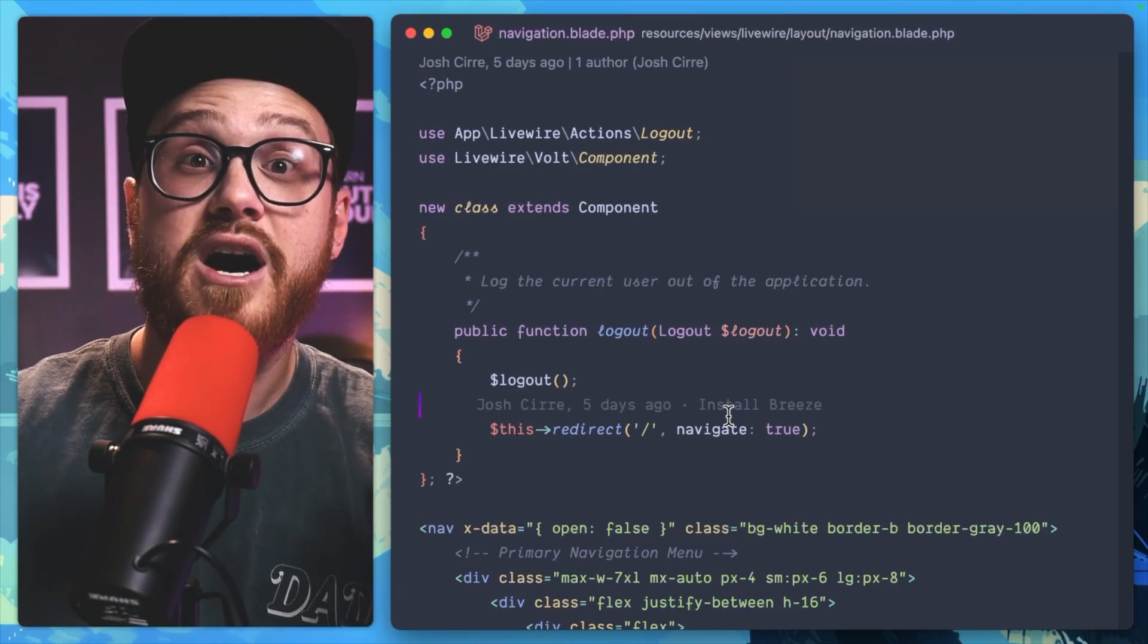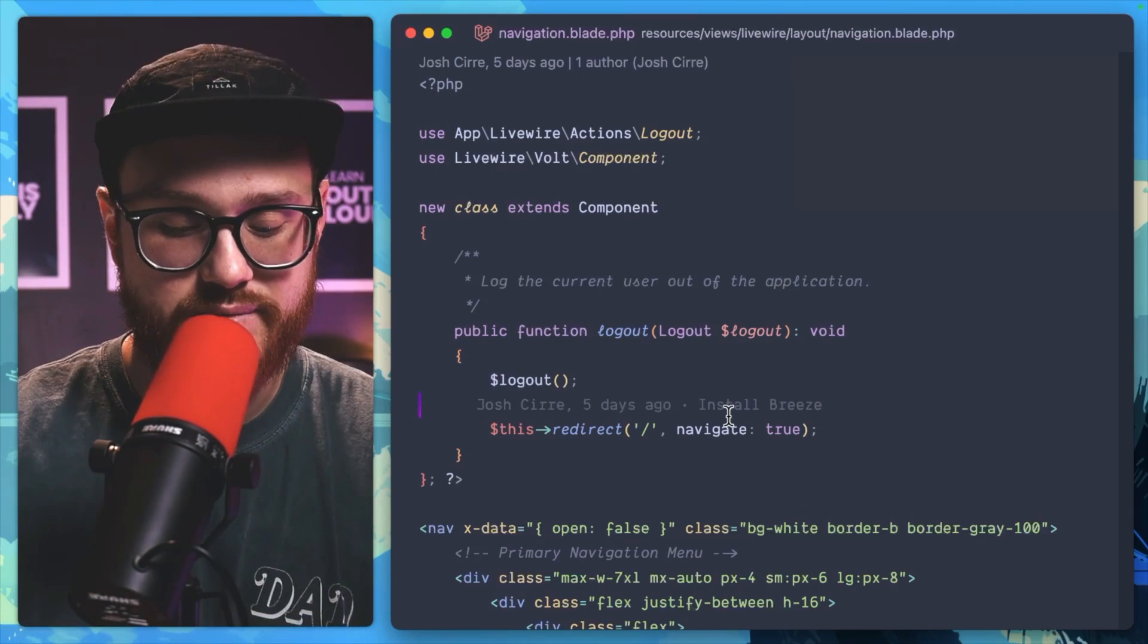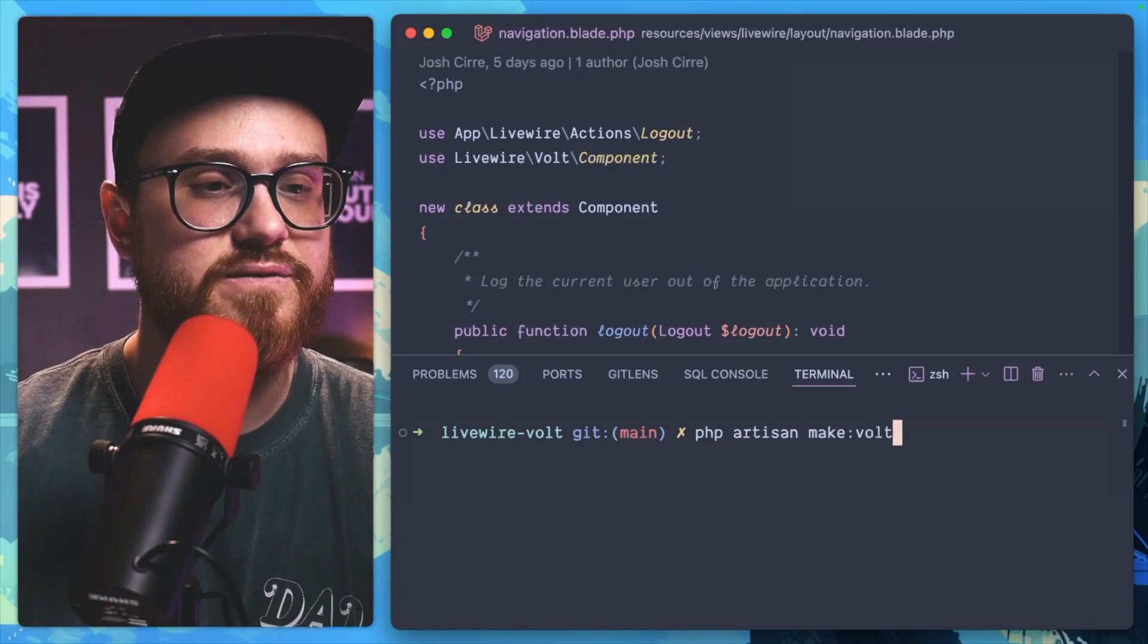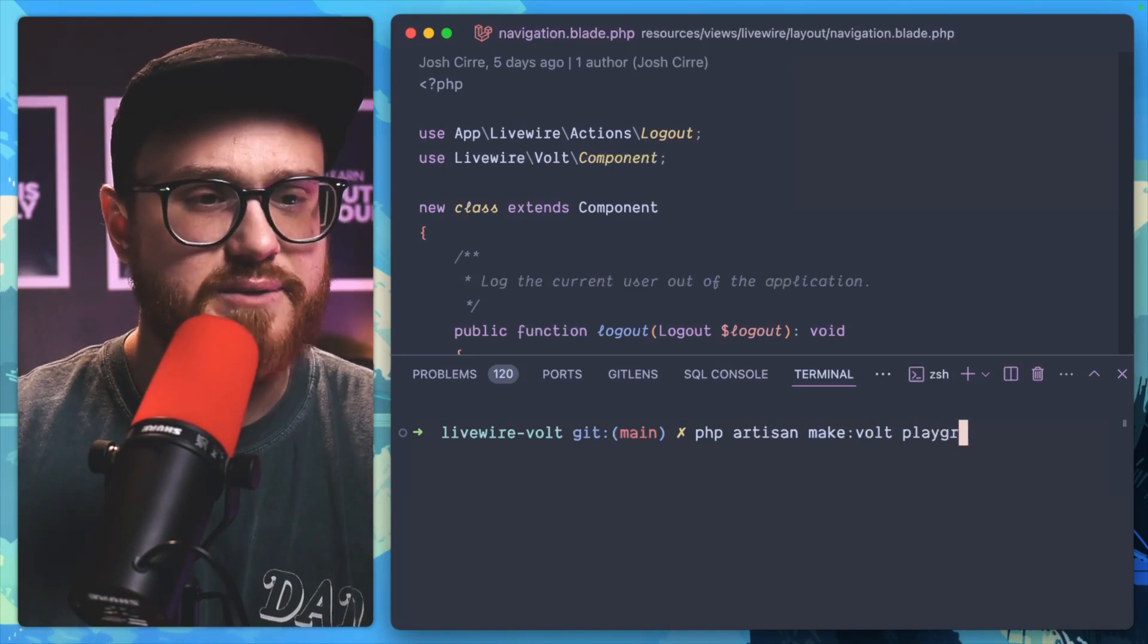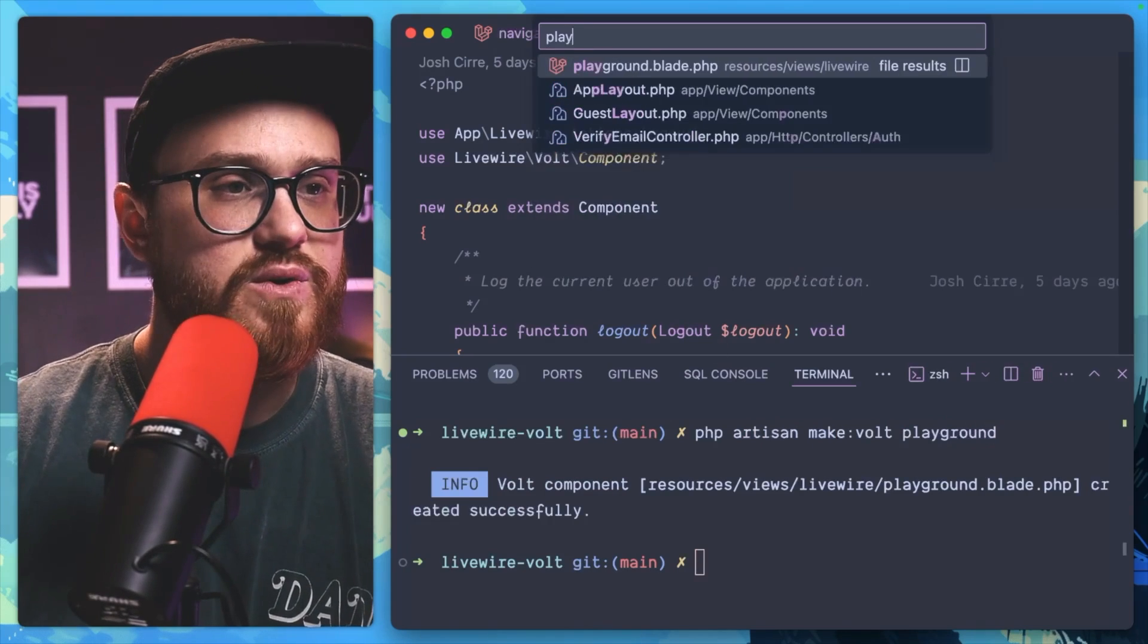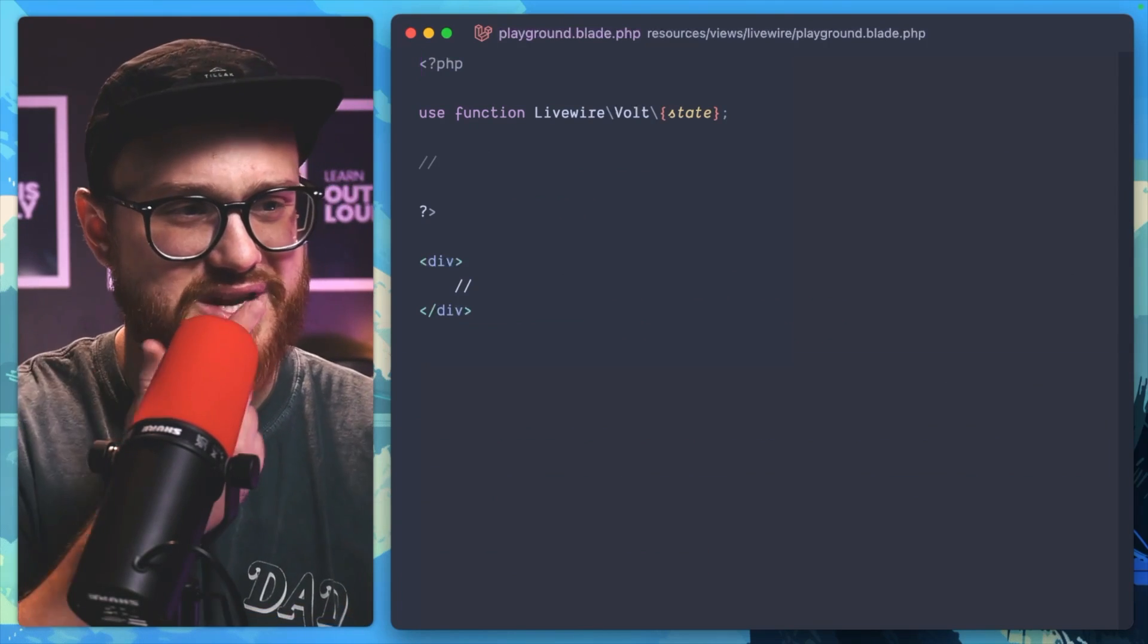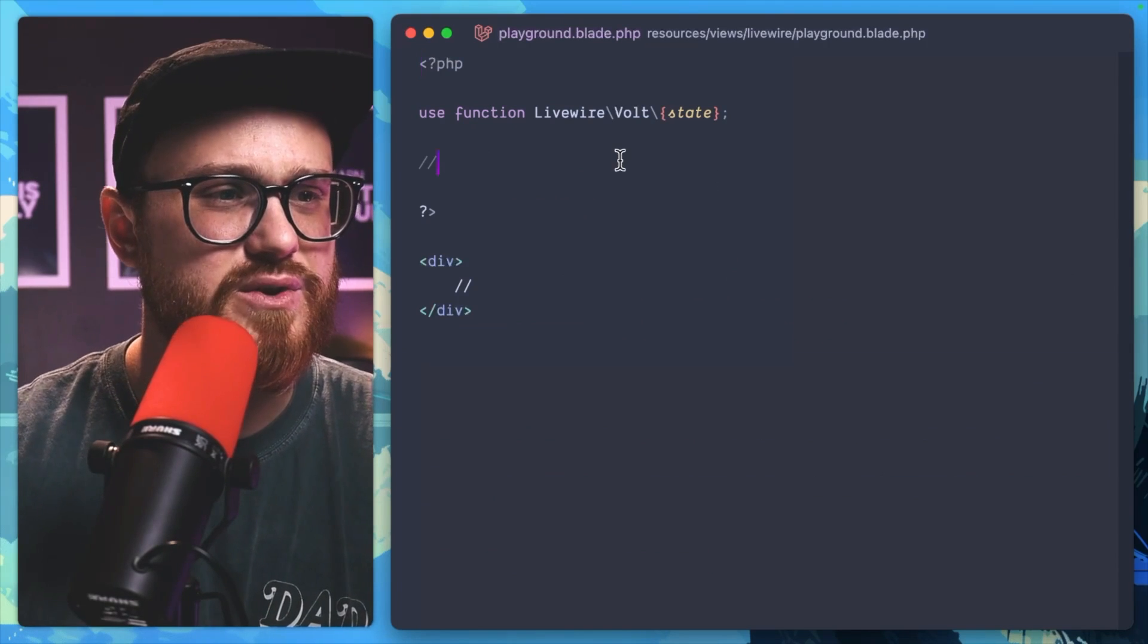the class stub automatically attached anytime I create a new Volt component. So if I was to go into the terminal, php artisan make:volt, and I was to say this is like a playground component, it's going to be created. We'll go into playground, but oops, this is the functional API. Well, okay, it's not that bad.